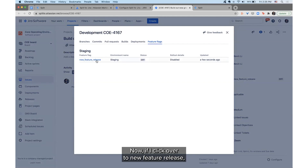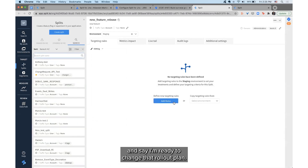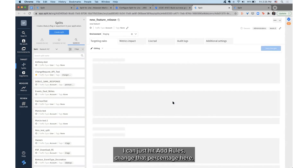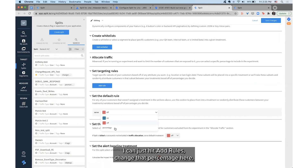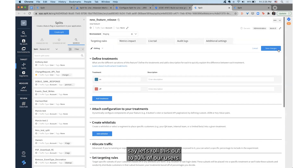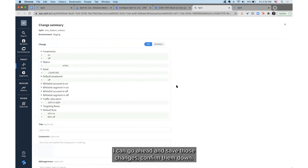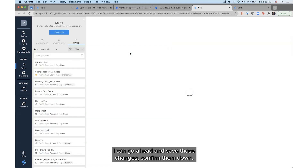Now if I click over to New Feature Release, I can come back over here and say I'm ready to change that rollout plan. I can just hit Add Rules, change that percentage — let's roll this out to 10 percent of our users — and go ahead and save those changes and confirm them.